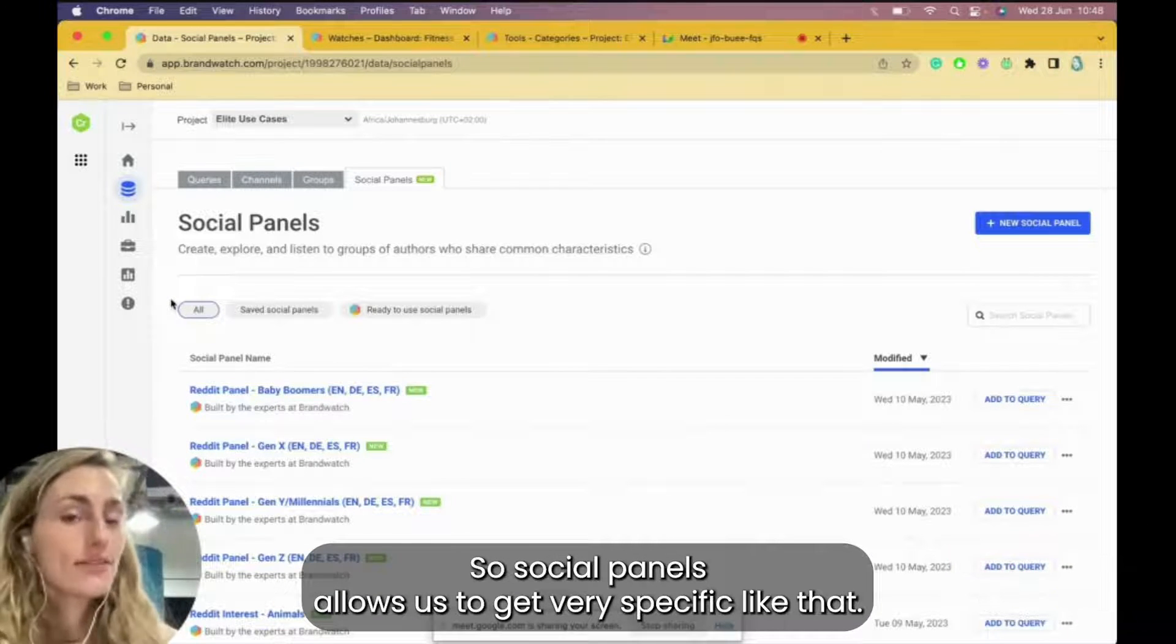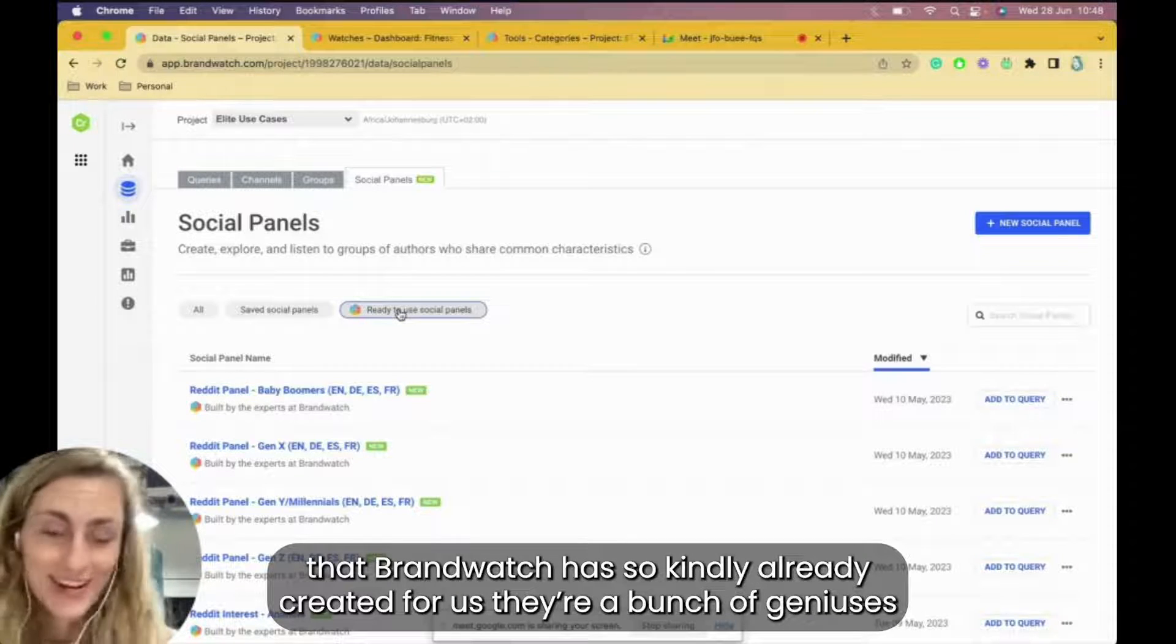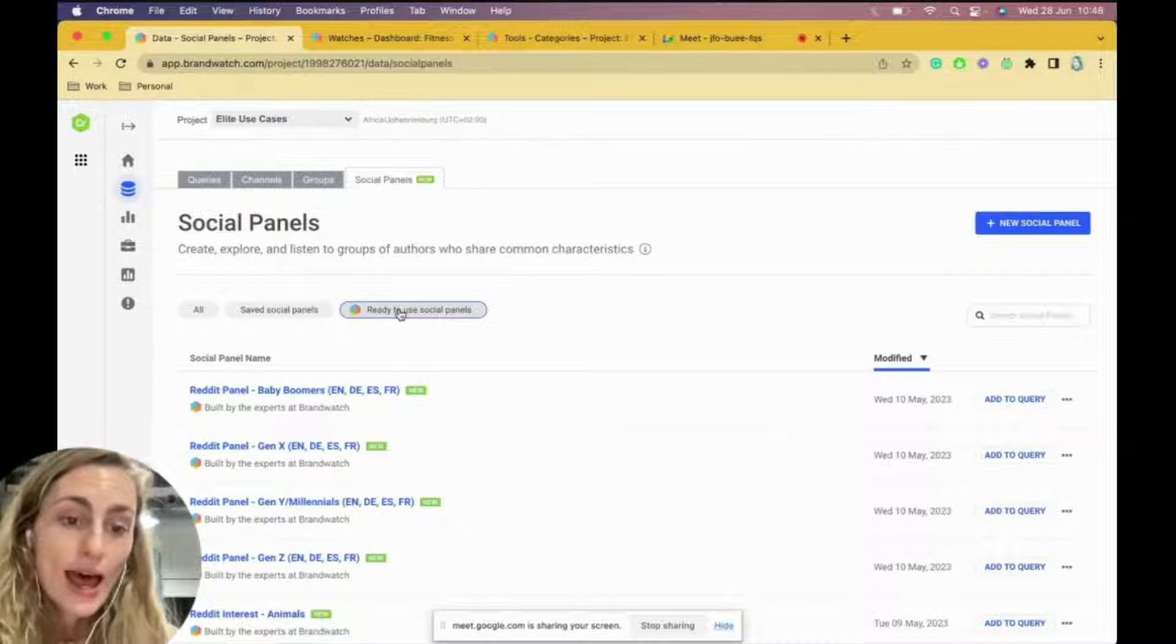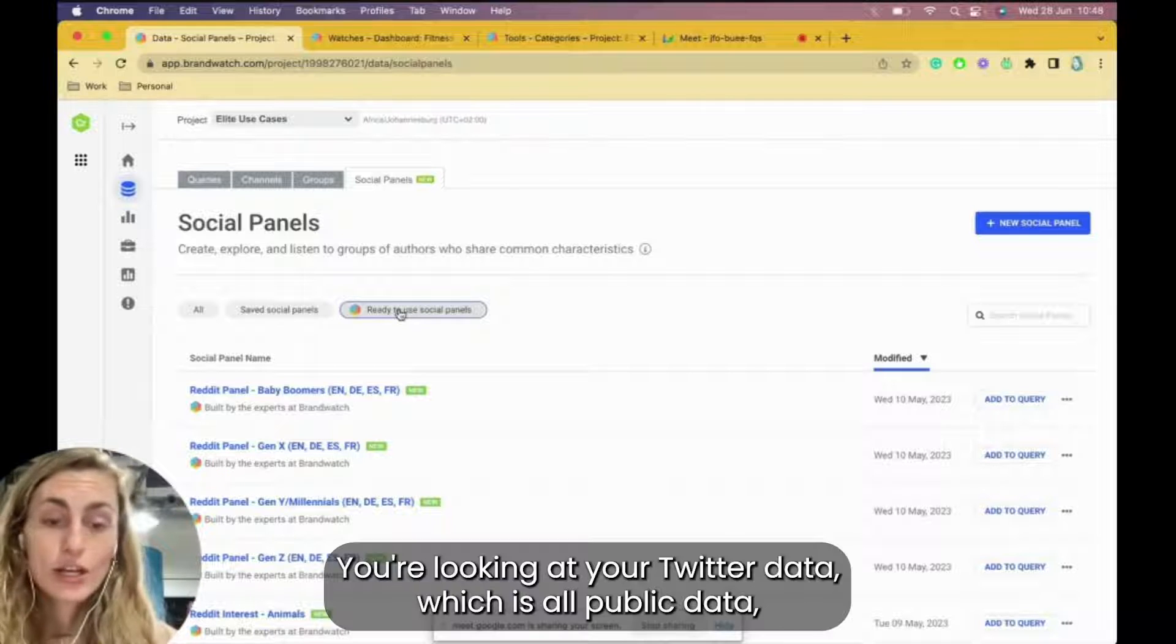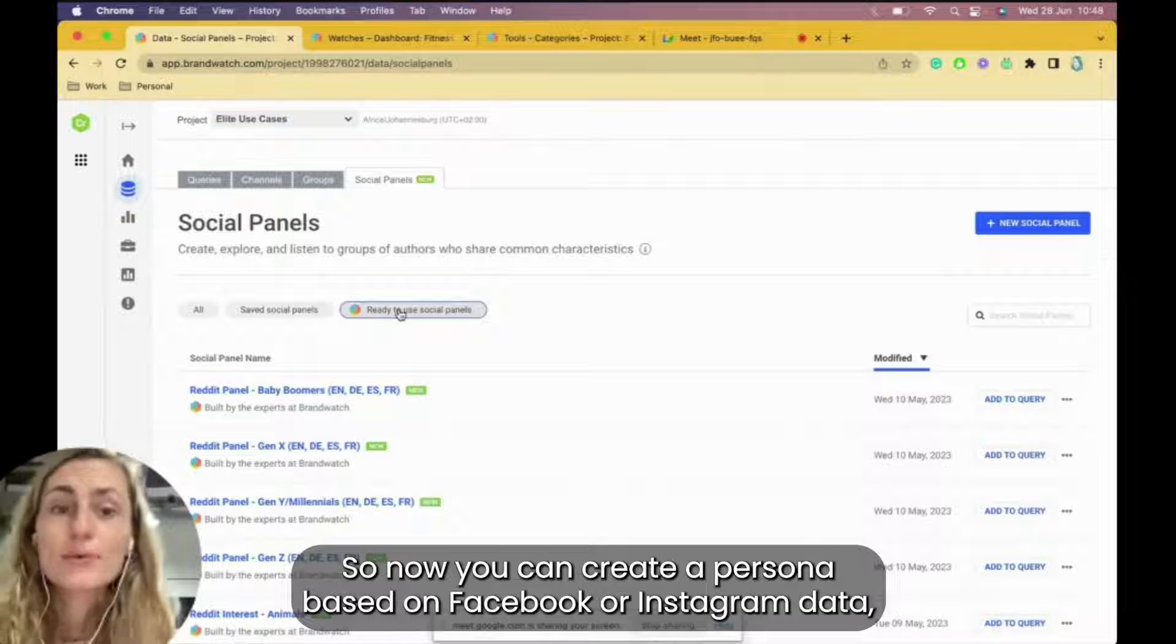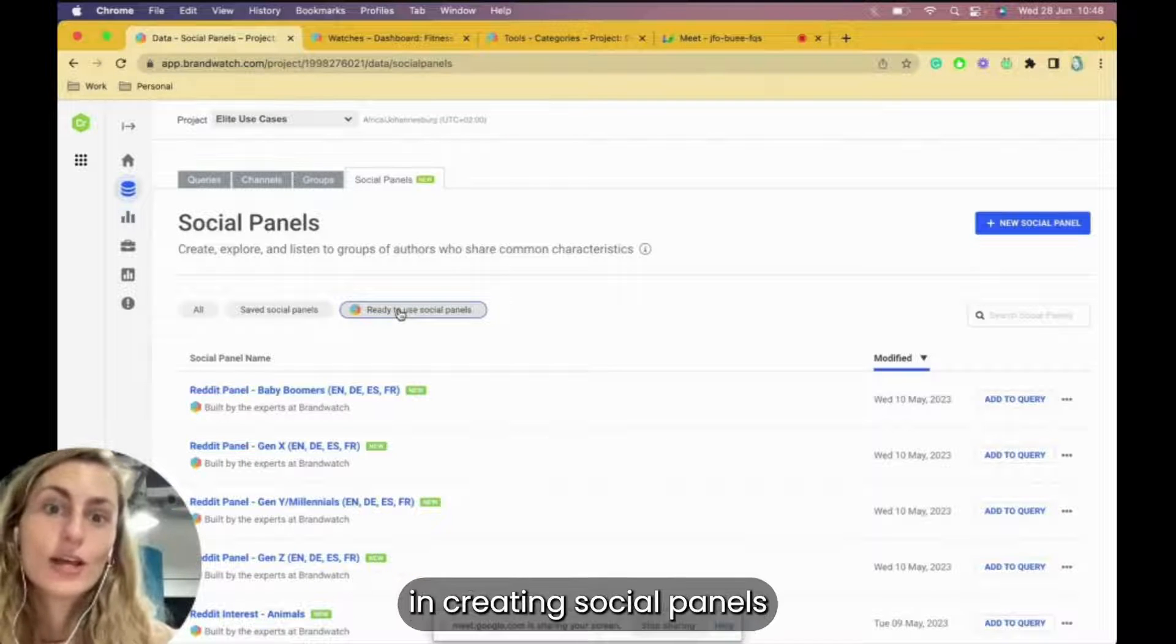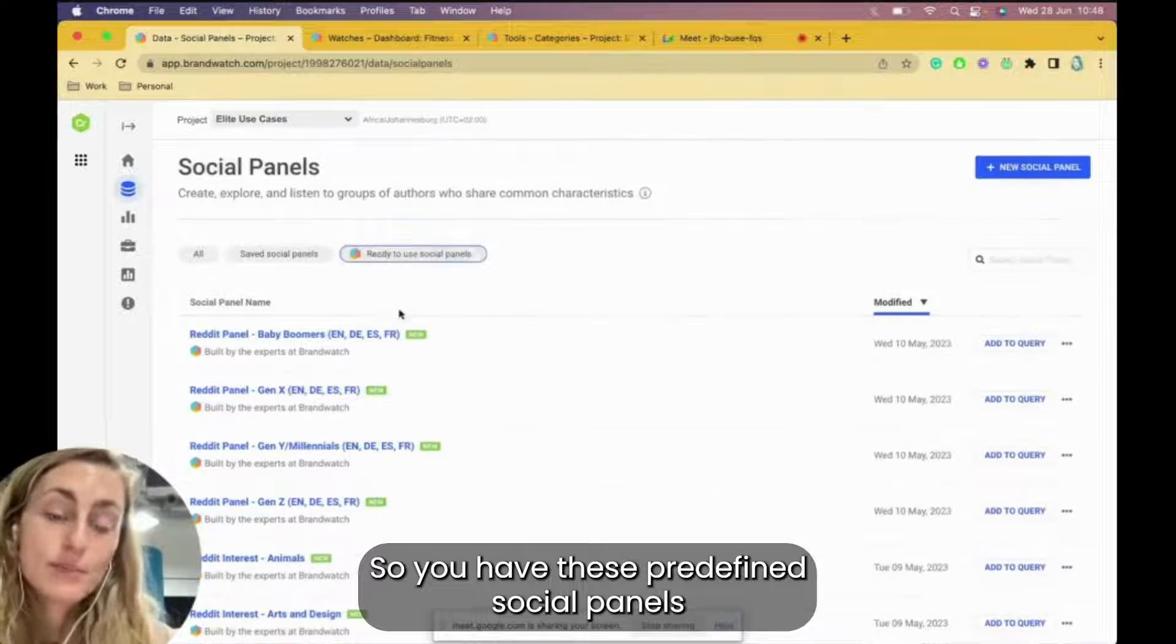You get two types of social panels. You get the predefined social panels that Brandwatch has so kindly already created for us. They're a bunch of geniuses that have really worked hard to create these existing social panels. Just a note on social panels: you're predominantly looking at two content sources. You're looking at your Twitter data, which is all public data, and then you're also looking at Reddit data. So no, you can't create a persona based on Facebook or Instagram data, but there's still a lot of value in creating social panels outside of those content sources.